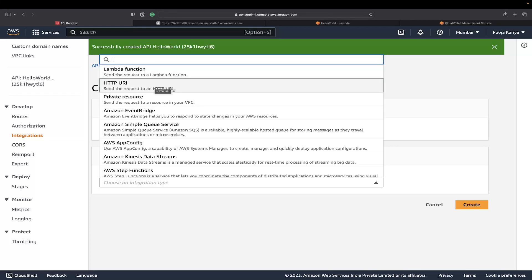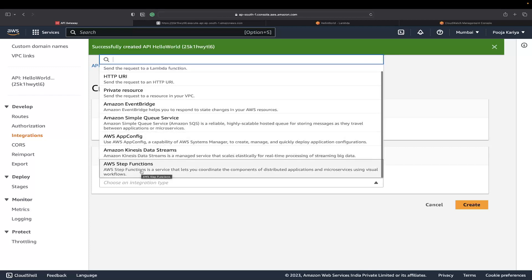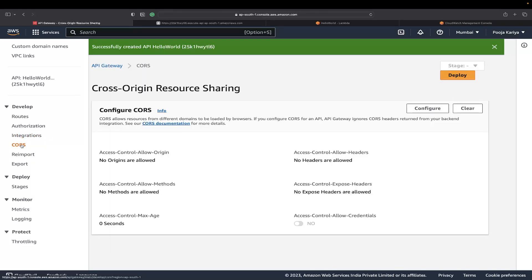Just click here on integrations. These are my integrations. You can send the request to HTTP URI, Amazon EventBridge, or Step Functions. You can use these to integrate something. You just need to hit create.